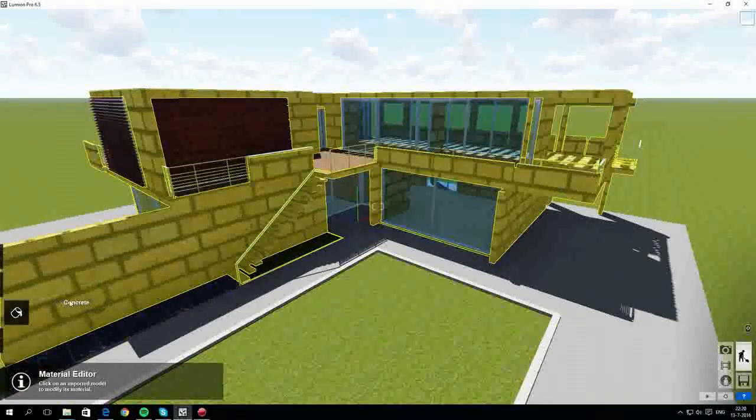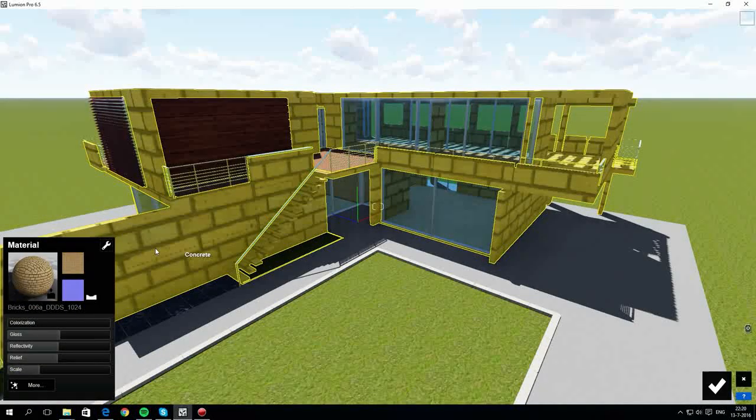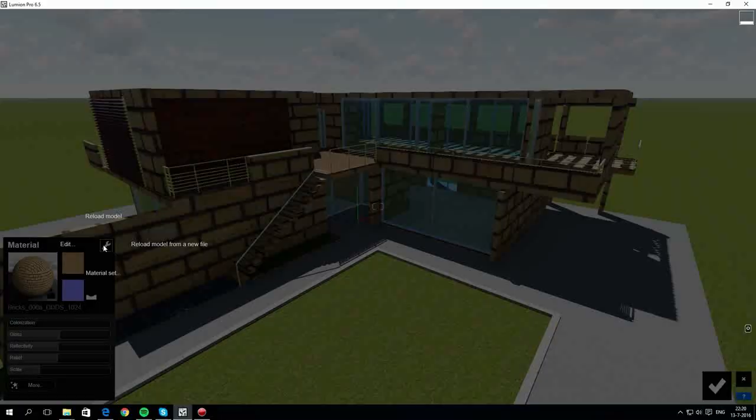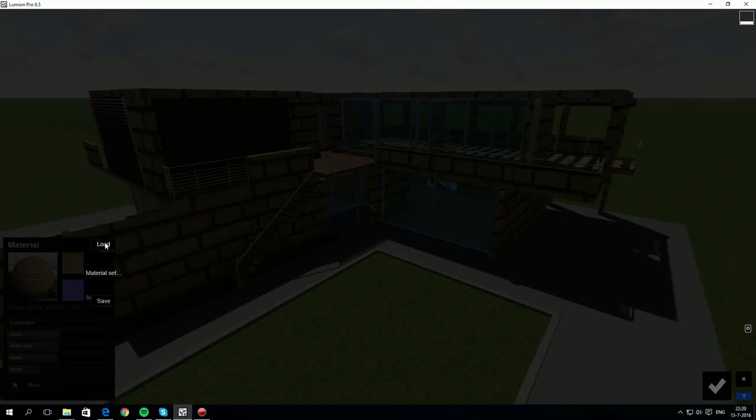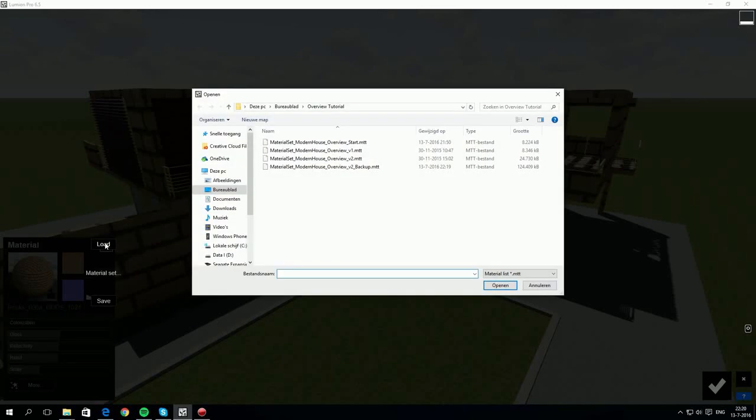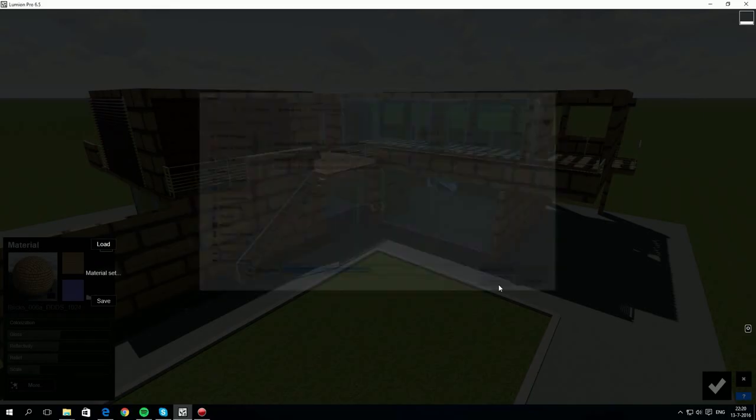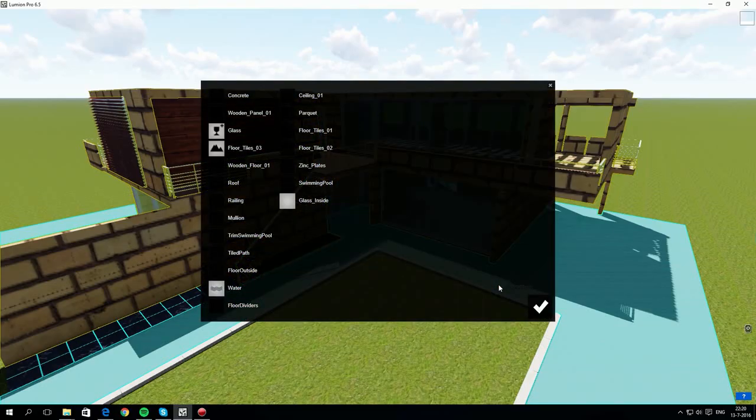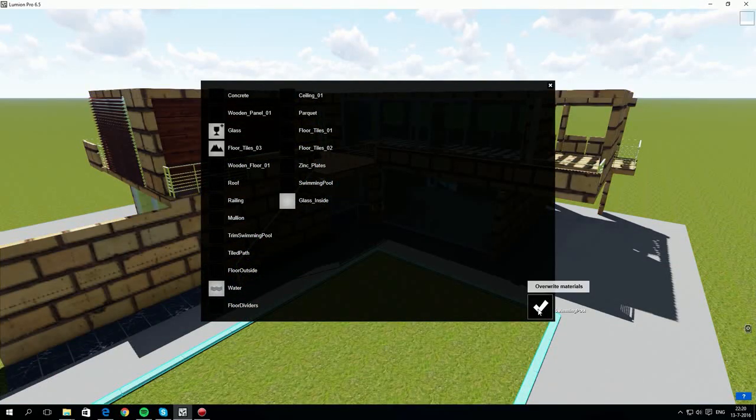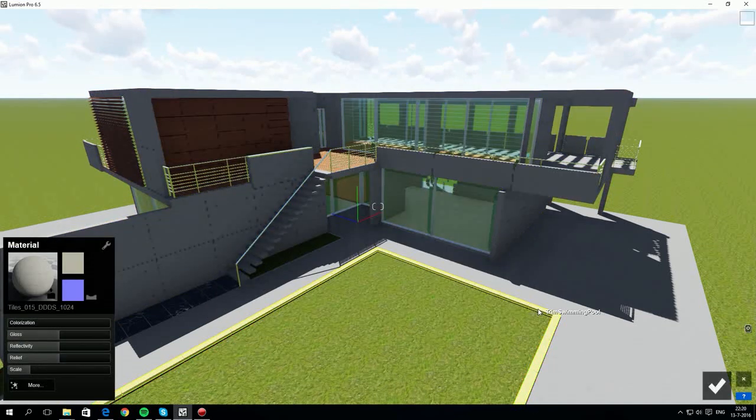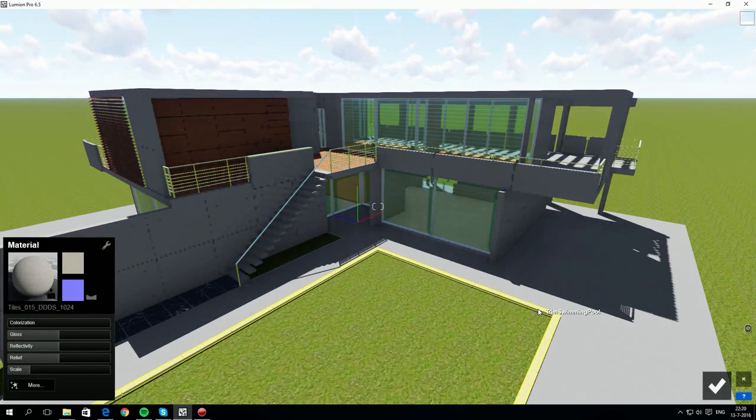It can take a while to get your materials looking right. So if you want to load a set you created earlier, you can do it like this. You can also save a material set in the same way. Now this is a very handy way to save a lot of time in your workflow when you transfer materials and their settings from one project to the next.